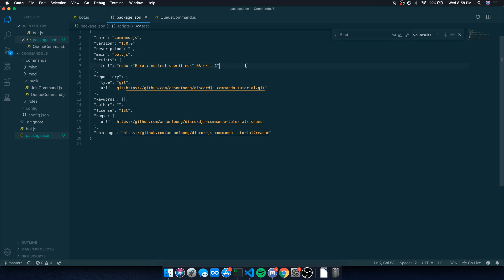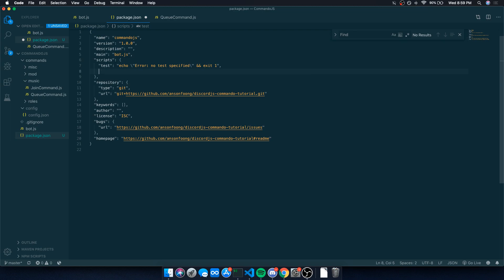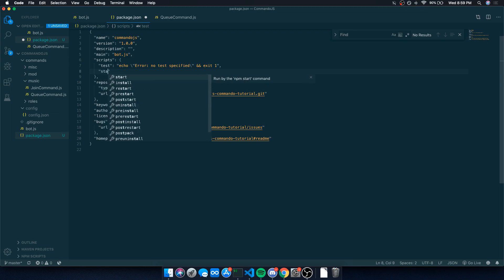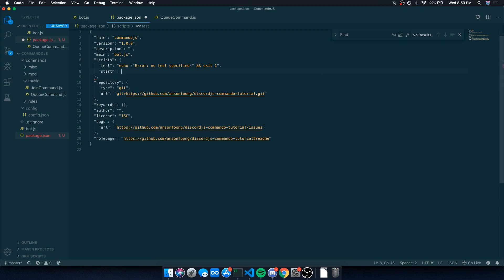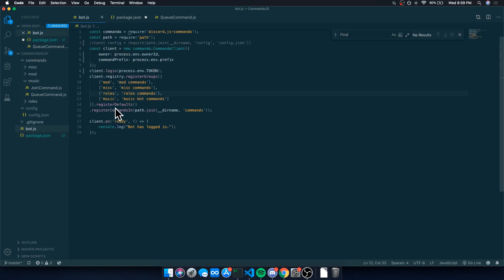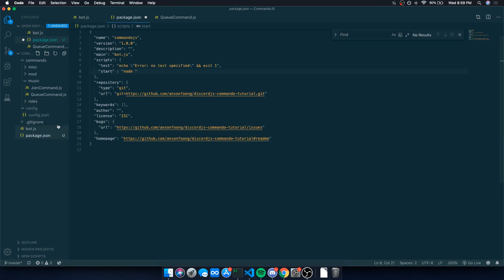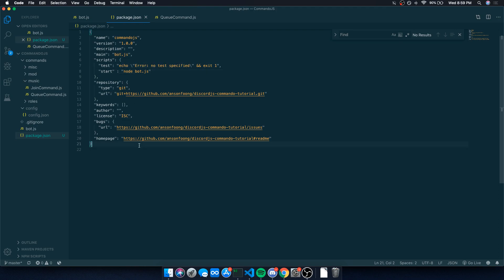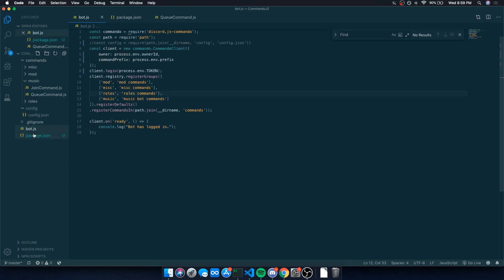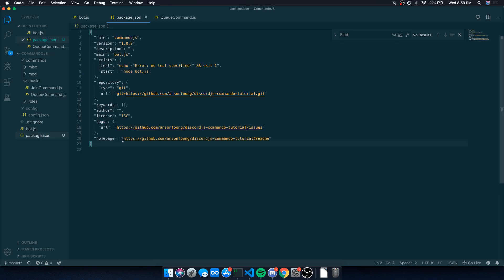Inside this package.json file, we need to make sure we have our dependencies listed and we also need the start script. So the start script is just going to be start and then node and then the name of your entry point of your app. In this case, where I'm logging my bot in, bot.js, I'm going to say node bot.js. Since this is in the root directory, I can just do bot.js. If it was in a different folder, I would have to specify the path to it.